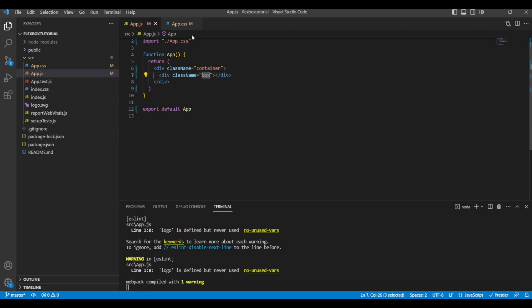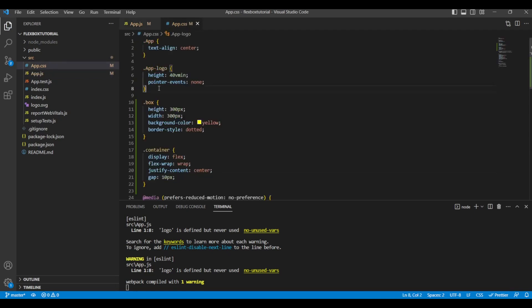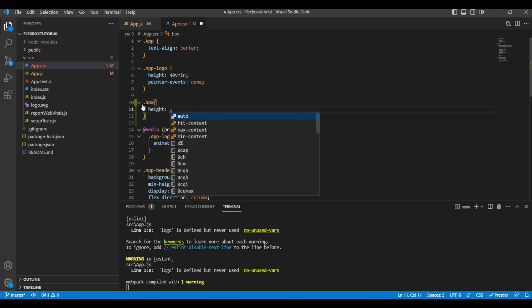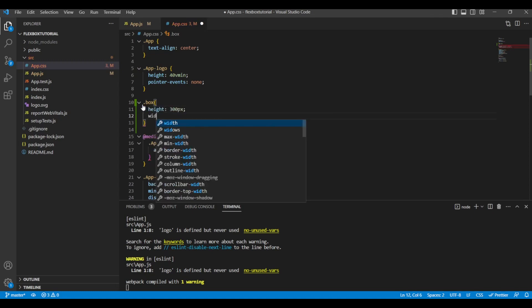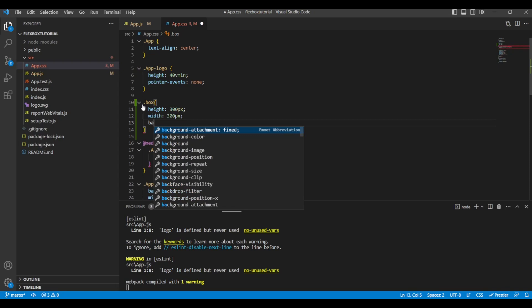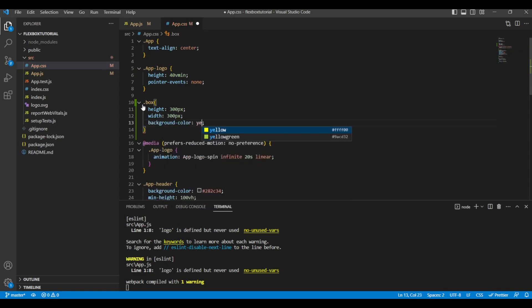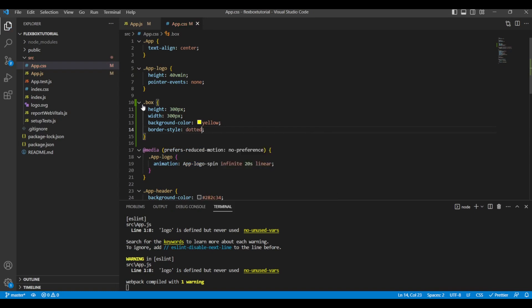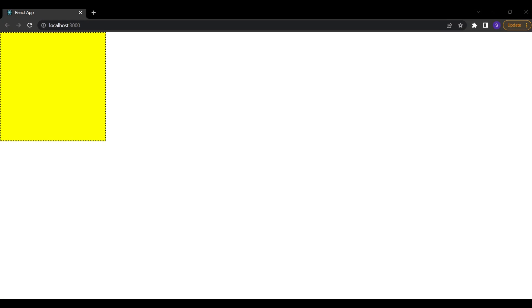In app.css I'll target .box and give it a height of 300 pixels, width of 300 pixels, a background color of yellow, and a border style of dotted. On the front end you can see that we've created one box with those dimensions and the yellow background color.